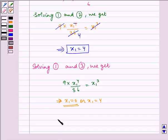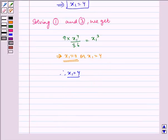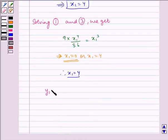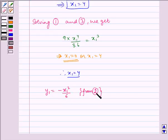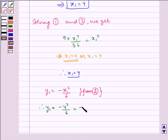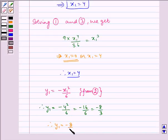x1 = 0 is not possible, therefore x1 = 4. Now from equation 2, y1 = −x1²/6. Therefore, y1 = −4²/6 = −16/6 = −8/3. Therefore, y1 = −8/3.